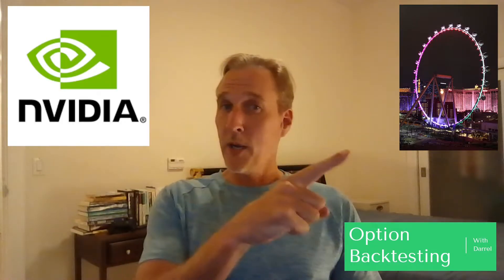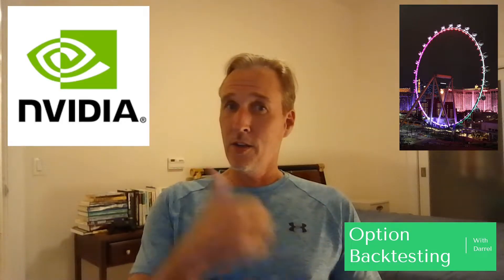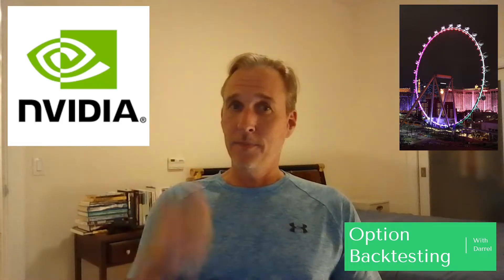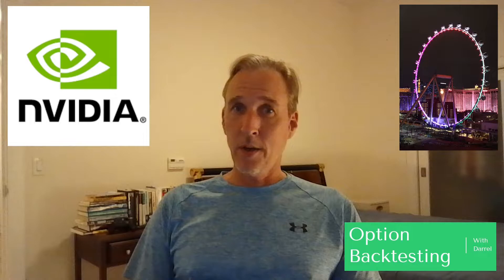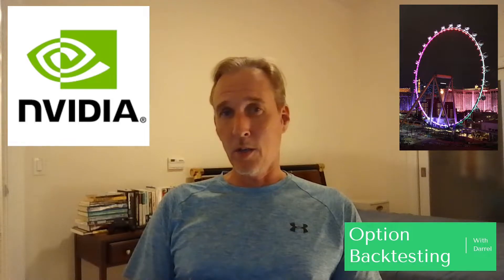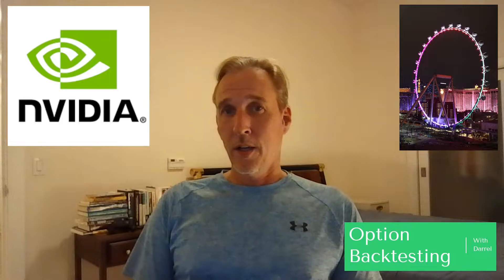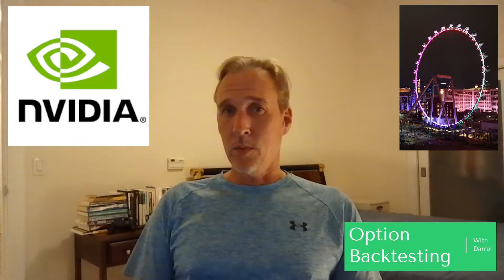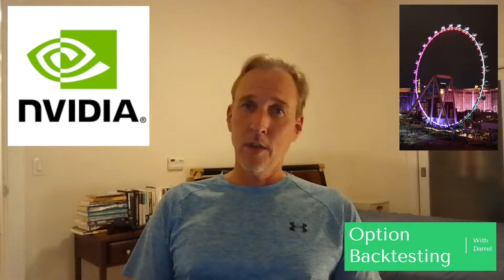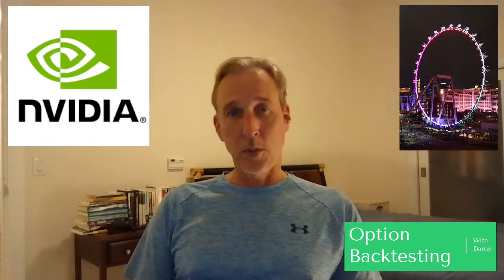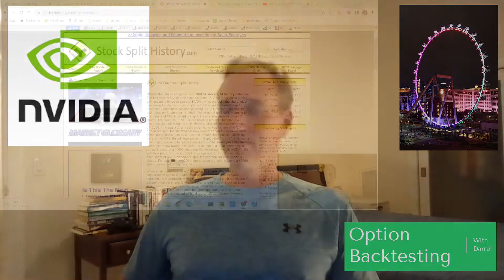Today we're doing a wheel backtest on NVIDIA. It'll start off in put mode and sell puts until it gets assigned or put upon, and then it'll toggle over to start selling calls until it gets called away. Then it'll switch back to selling puts until it gets put on, and then switch back to calls until it gets called away, until the backtest is over. We'll run 125 backtests and see what happens, so let's get started.